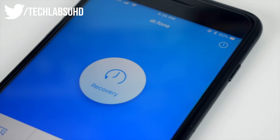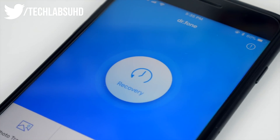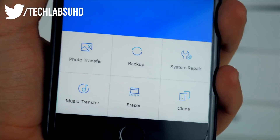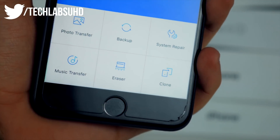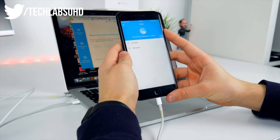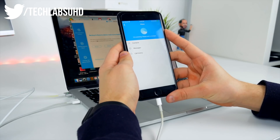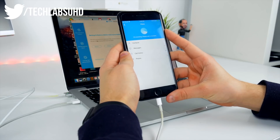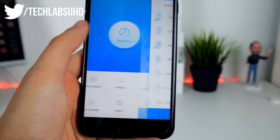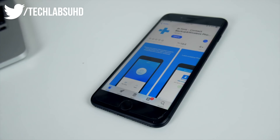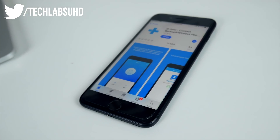The sponsor of today's video is Dr.Fone by Wondershare. Dr.Fone allows you to have all sorts of different system repair and recovery tools all in one app for the Mac and the iPhone. Check it out in the link below.